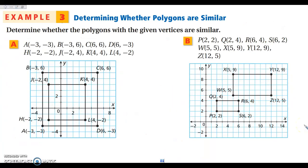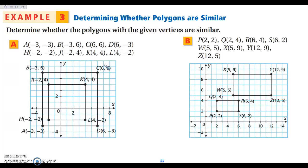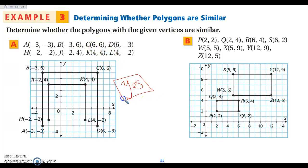Now let's determine whether two polygons are similar. A quick way is to compare all the coordinates. Checking: negative 3 over negative 2 is three-halves, and that ratio holds for all corresponding coordinates — negative 3 over negative 2, 6 over 4 — all equal three-halves. So going from ABCD to HJKL, we multiply by two-thirds to get smaller, or by three-halves the other way. Yes, these are similar because all coordinates are in proportion.